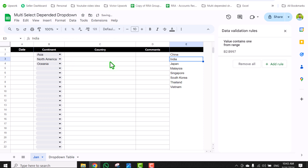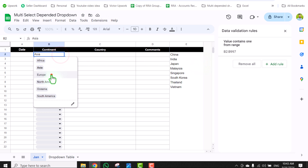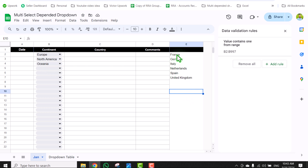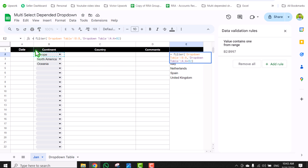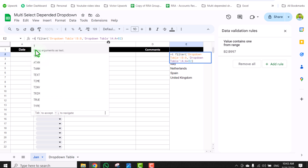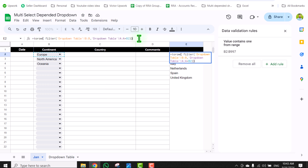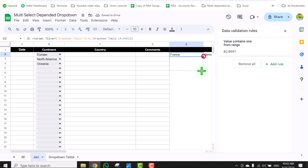Hitting Enter, you can see we get all of the matching countries. If I change this to Europe, it automatically filters out all countries based on the selected option. The next thing we need to do is transpose these results from a column into rows. I will type the TRANSPOSE function, or you can use the TOROW function which is a newer function. Open and close parenthesis, then hit Enter. I can drag this formula down to show all matching countries.